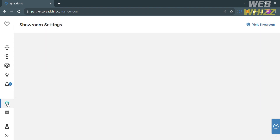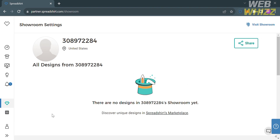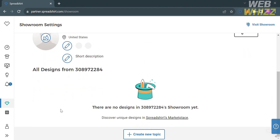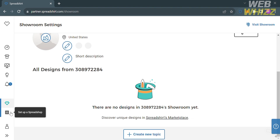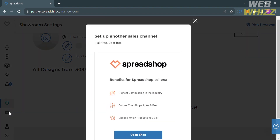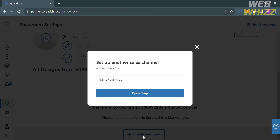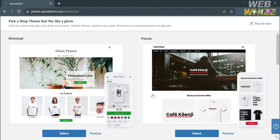Under the Showroom settings, it will allow you to customize and manage your own showroom, which is a collection of products that you can display on your Spreadshirt marketplace profile. You could also navigate the Setup option, and by clicking on it, a pop-up window will appear where you simply enter the name of your shop and proceed by clicking the Open Shop button in order to set up your Spreadshop.